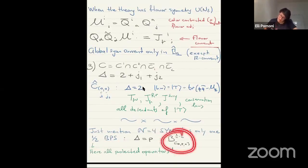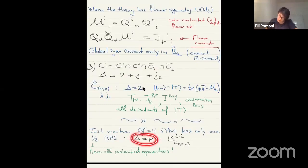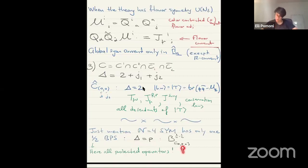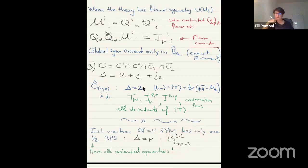But in the end, because SU4 has an epsilon tensor, epsilon ABCD, you discover that in fact you don't have so many possibilities. There is only one type of one-half BPS multiplet for N equal to four — with Dolan-Osborn notation using SU4 Dynkin labels. The shortening condition is delta equal to P, where P is the second Dynkin label — basically how many fundamentals you have in SO6 language. All the protected operators you know and love when studying N equal to four are all in here.